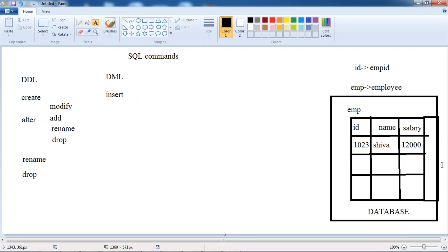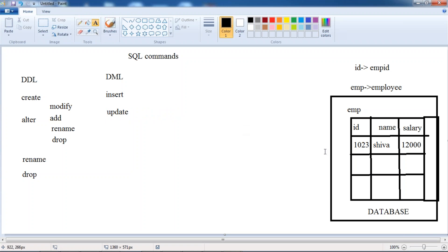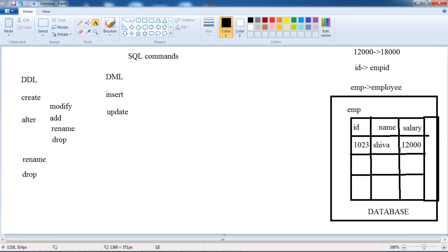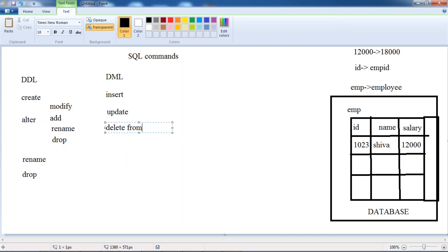After insertion, if the salary shows 12,000 but actually it was 18,000 and was entered wrong, we use the UPDATE command to modify the inserted row value — changing 12,000 to 18,000. And suppose an employee has resigned — if an employee resigned, then we delete his data. So we use the DELETE command to delete from that particular table.